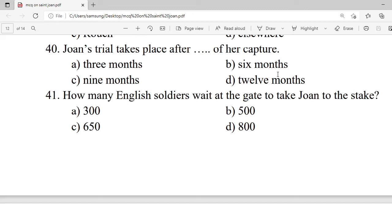Question 40: Joan's trial takes place after how long following her capture? A. 3 months. B. 6 months. C. 9 months. D. 12 months. Correct option is C — 9 months.